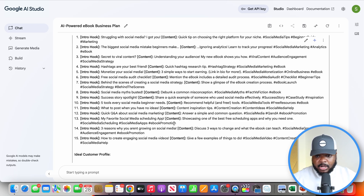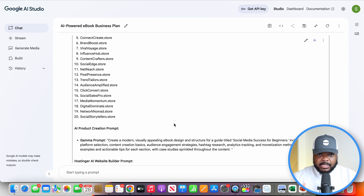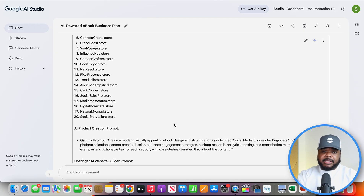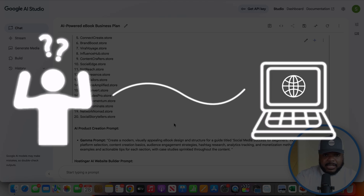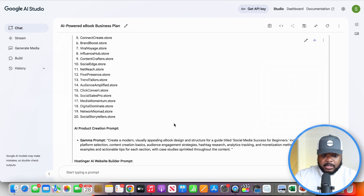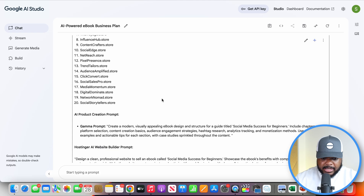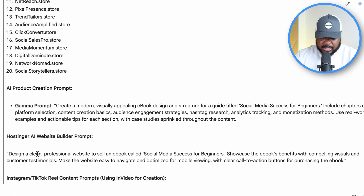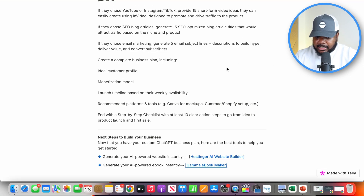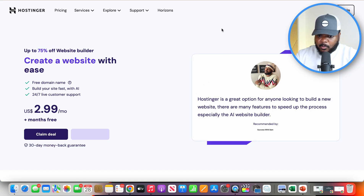Now let's go into one of the first things you need to do: start the process of building out your site — the site that's going to host your digital product. Most of you are probably thinking: isn't it difficult to build a website? I've got no web experience. Again, you're going to be able to refer to the business plan that Google AI Studio gave you. It should give you a specific prompt, and within the quiz itself, it gives you the direct link to click through to the AI website builder.